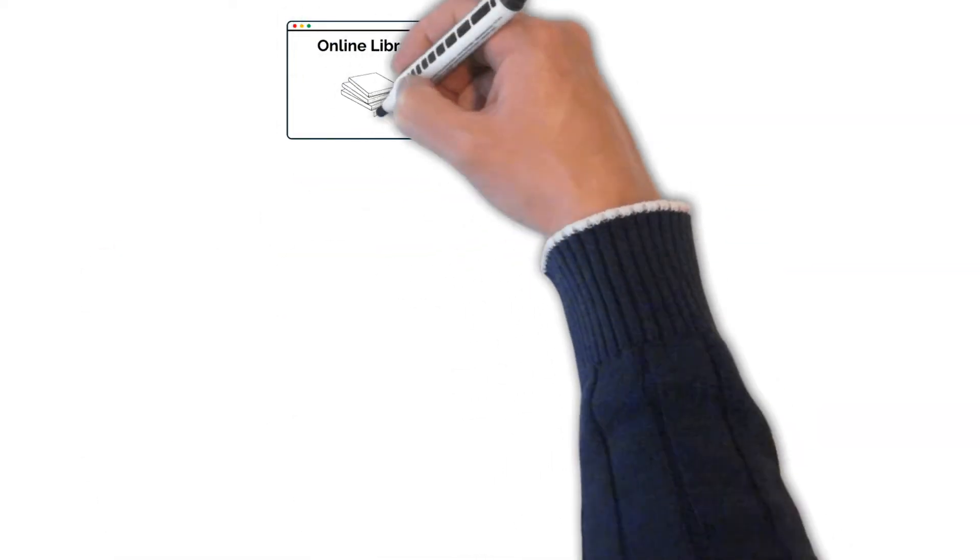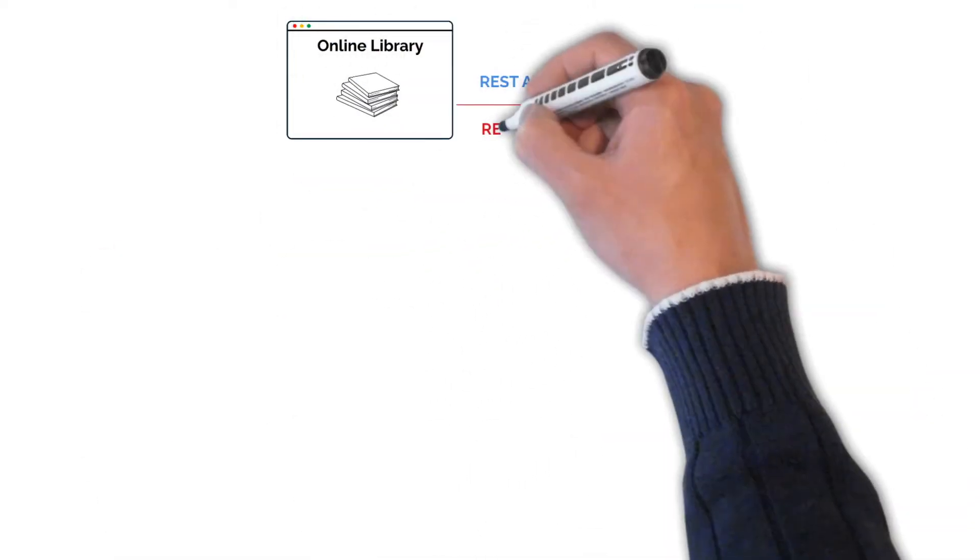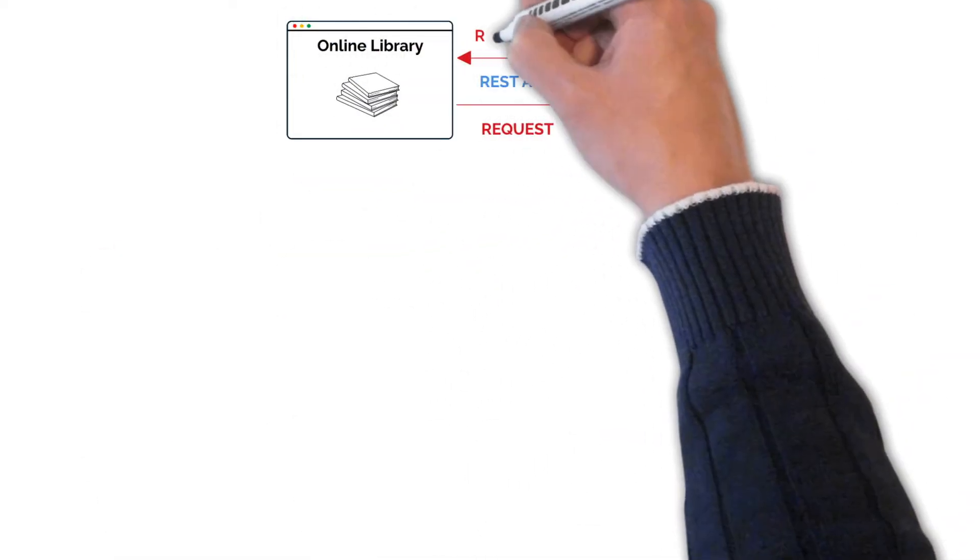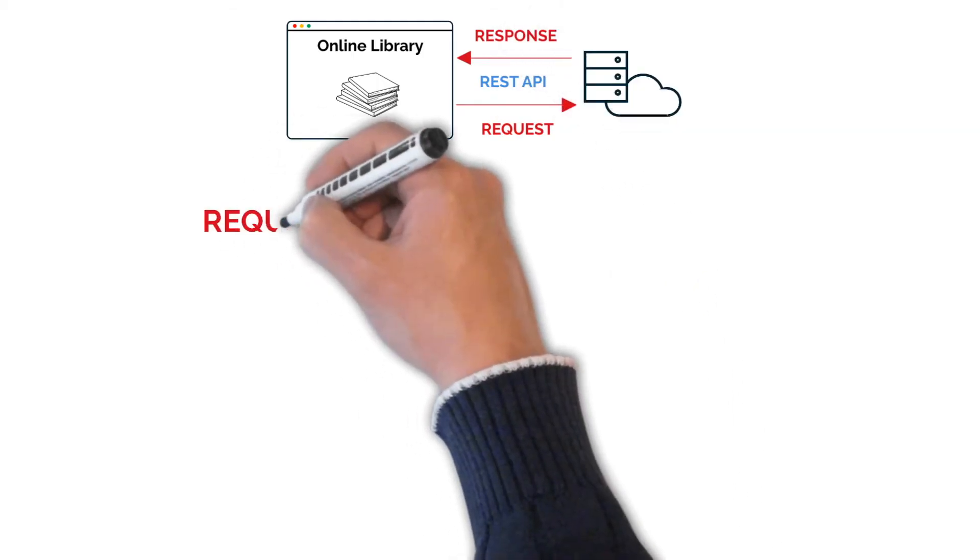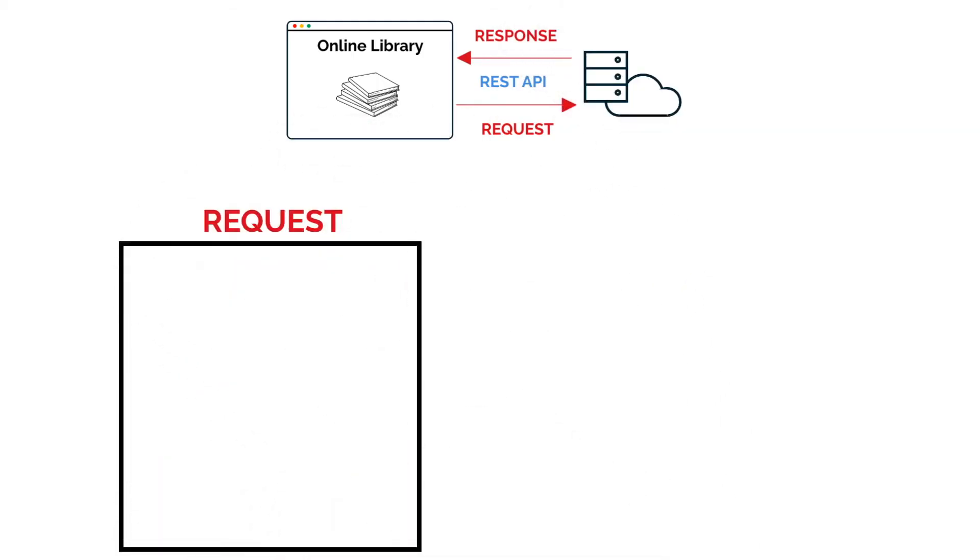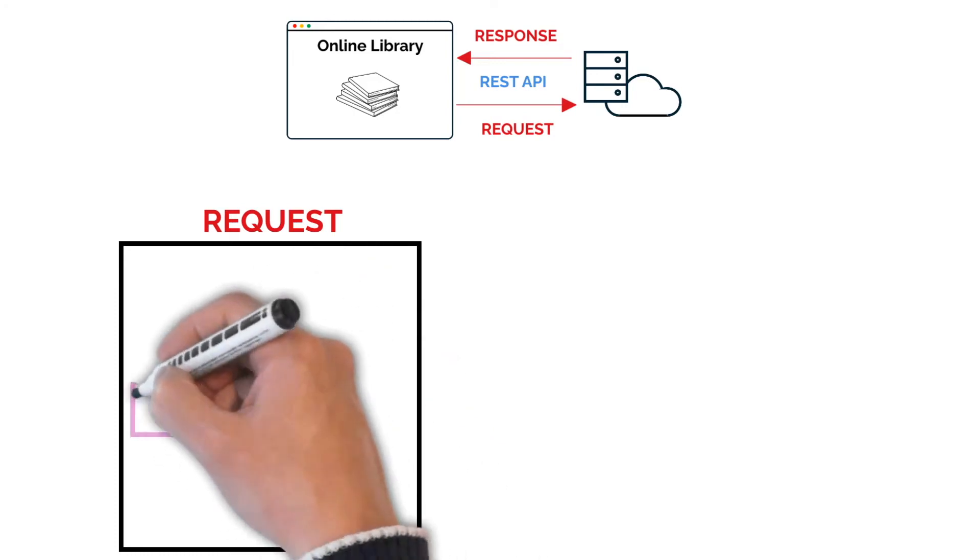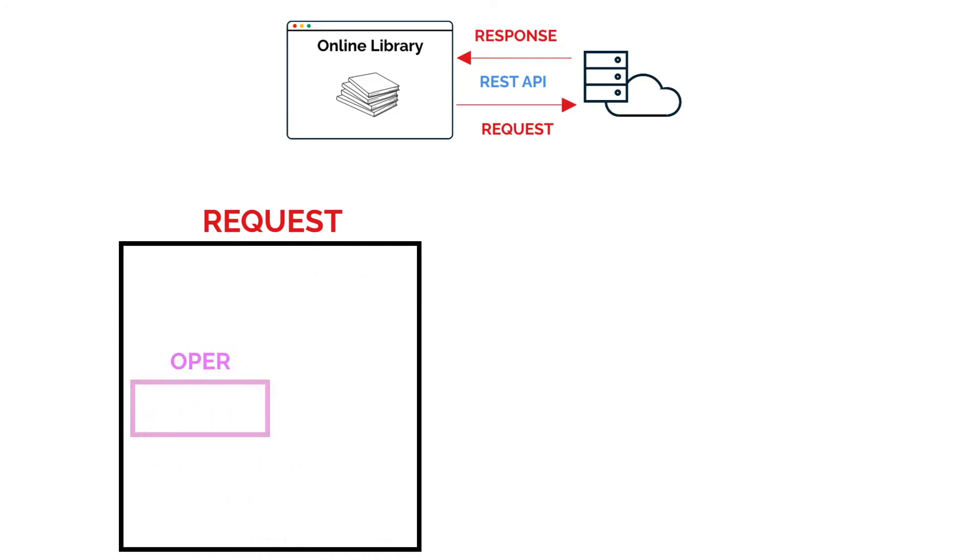So let's break it down further by revisiting our library web app example. When the client makes a request, this typically consists of a number of components, such as the operation, which is the HTTP method, such as GET, POST, PUT, or DELETE.